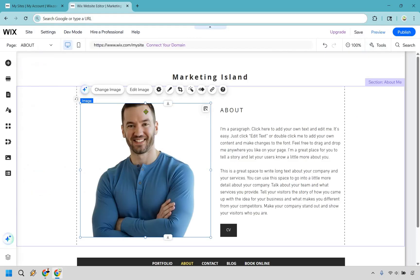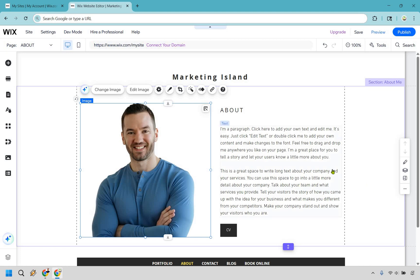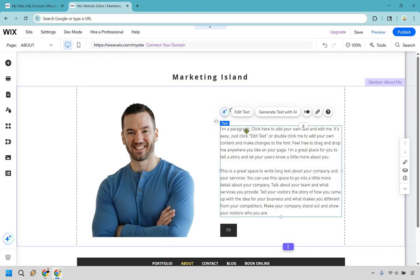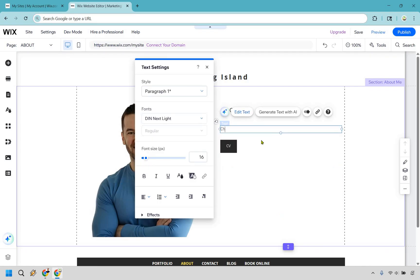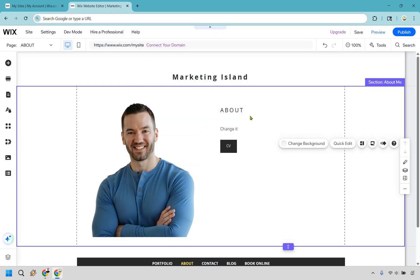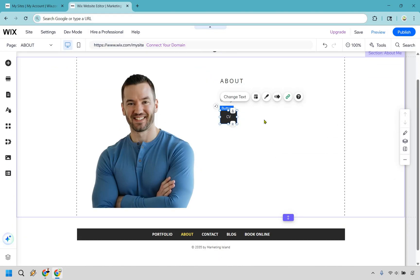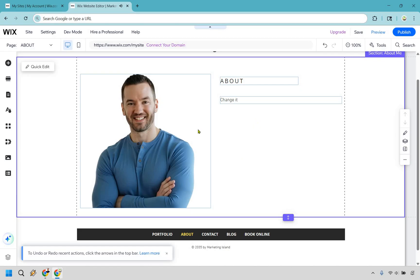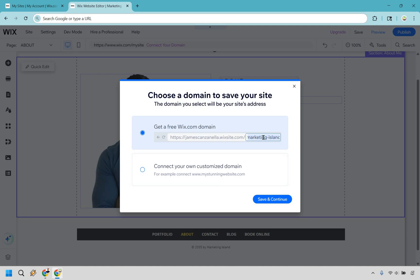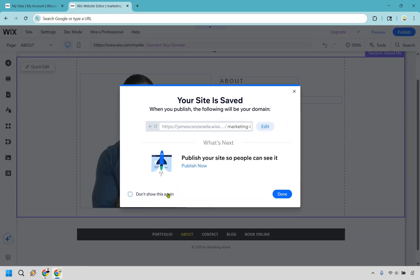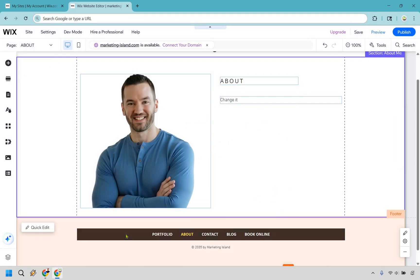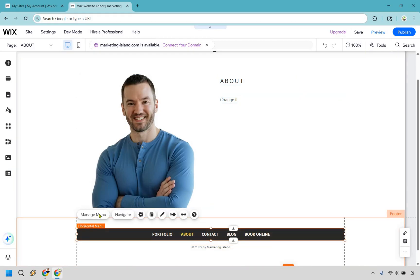Once the picture looks right, move on to the text — it says 'I'm a paragraph, click here to add your own.' Just change it to your bio. When you're done there's a button here — I'm not sure why it's there, but if you want to delete it hit backspace. Then click the save button, give it your site URL — Marketing Island — click save and continue. Done.